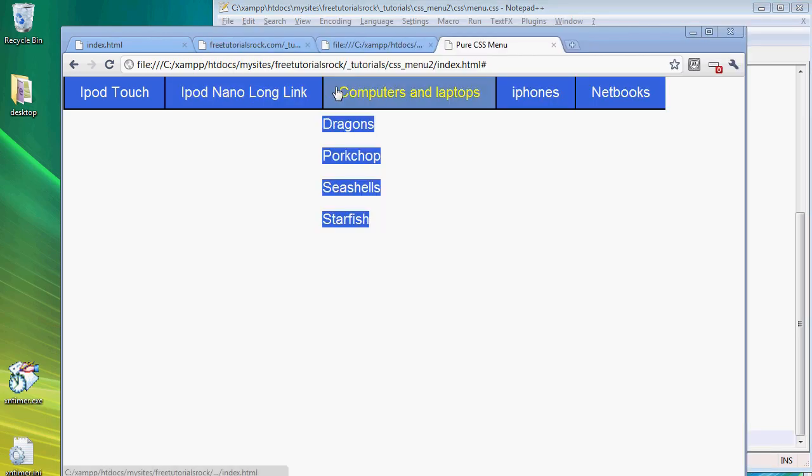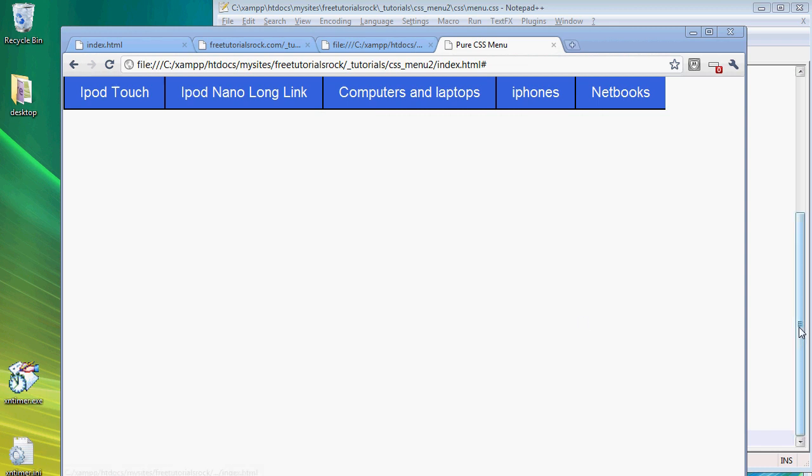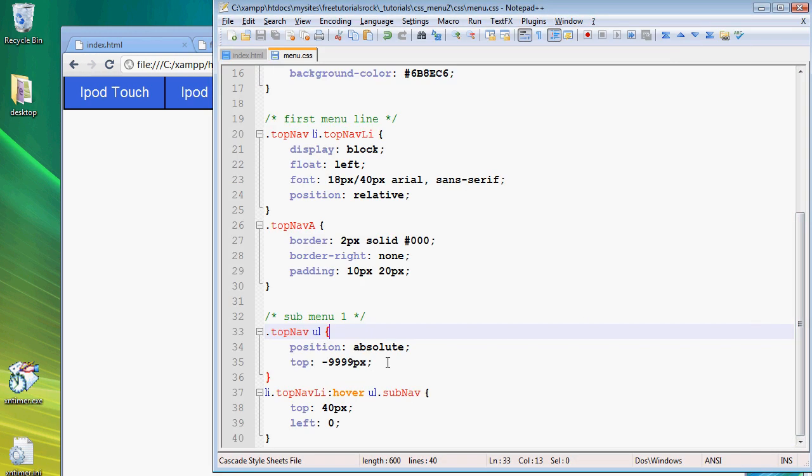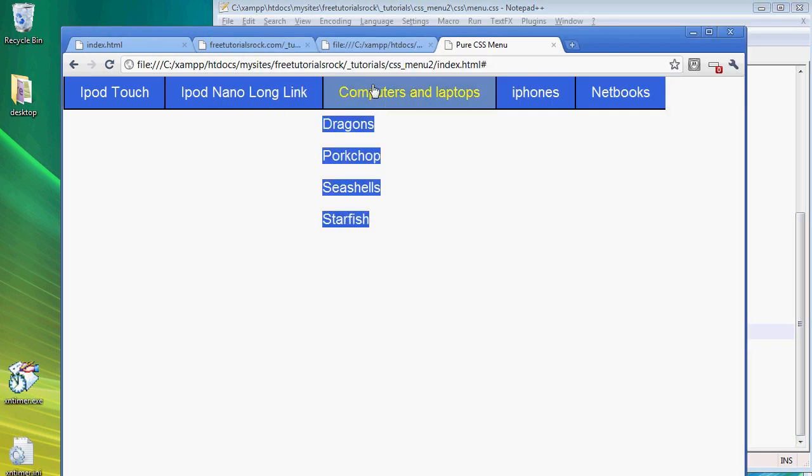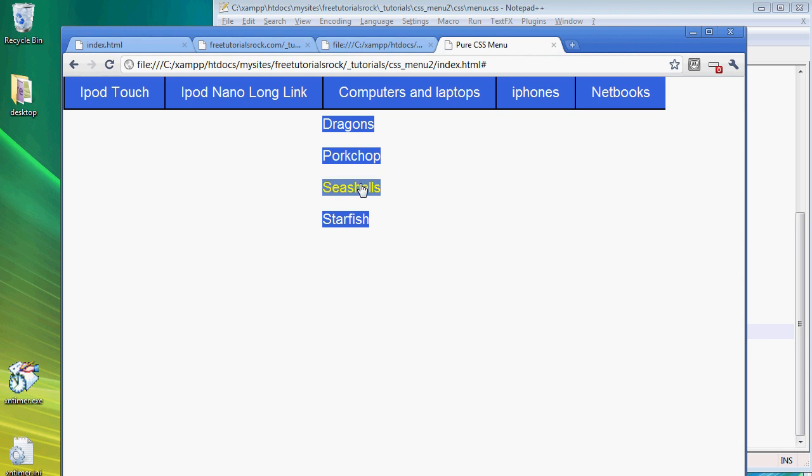Now we're going to make those submenu buttons big, fat, and blue as well. How I do that is we have to, this time we're actually going to create a width and a height for all of the submenu list tags.